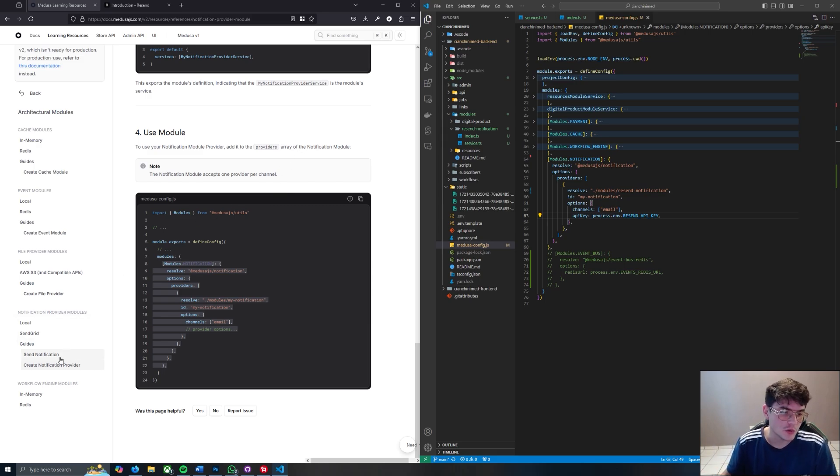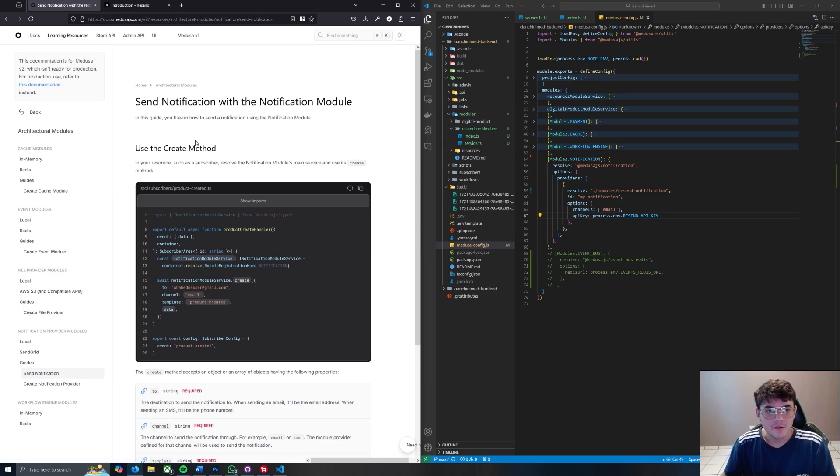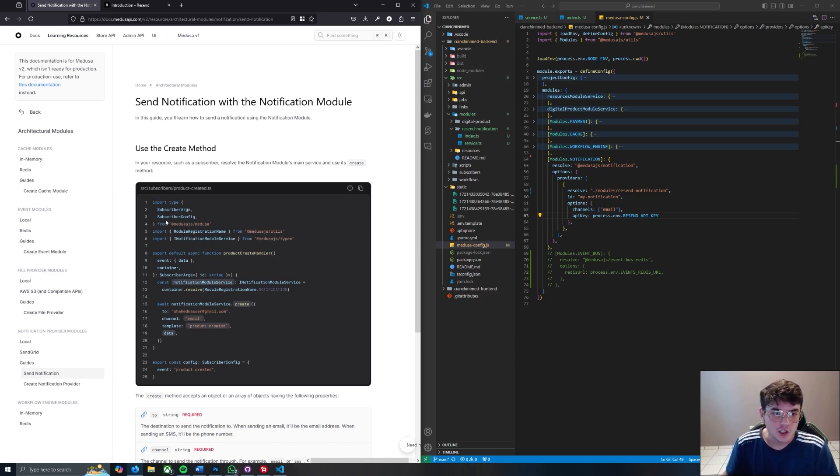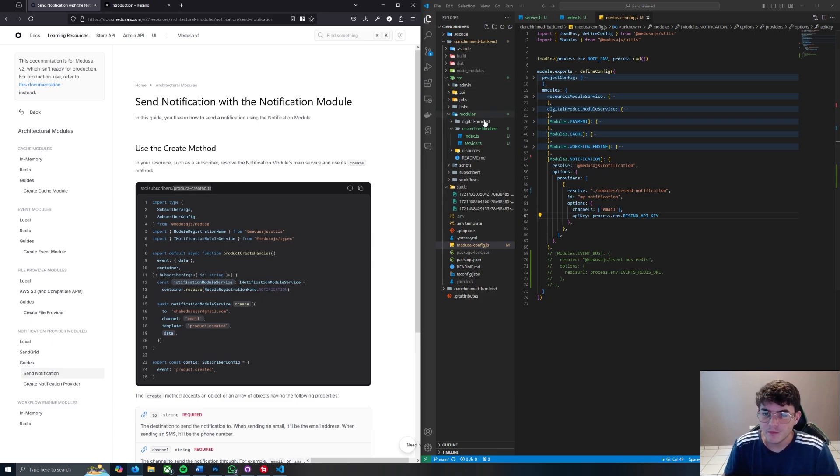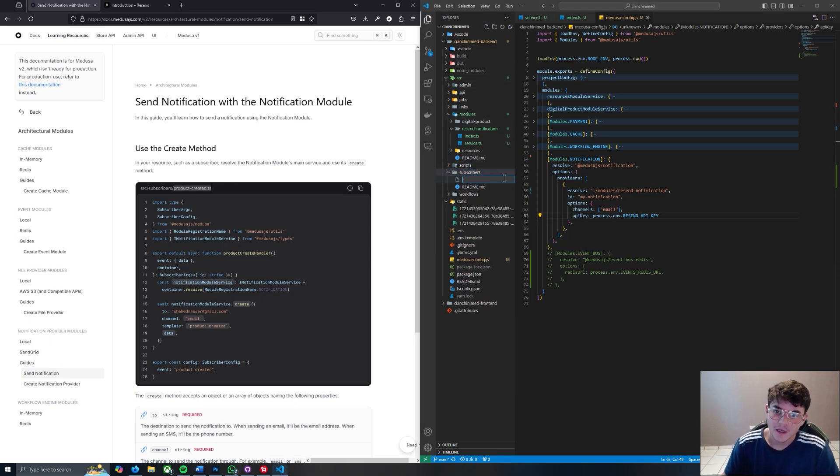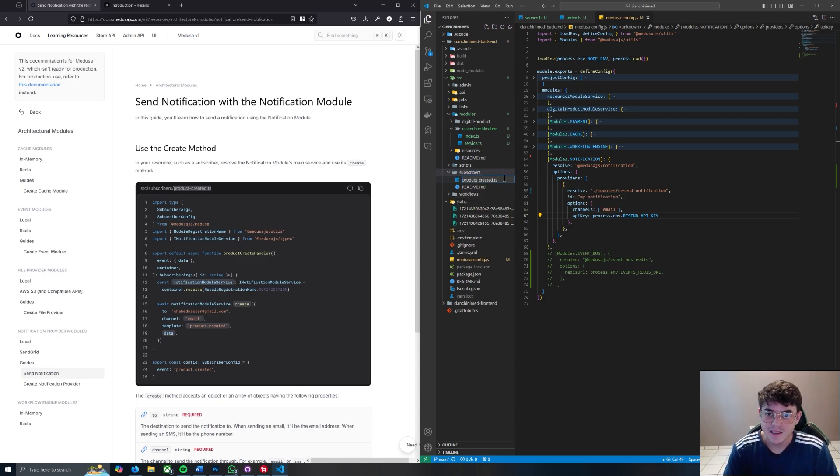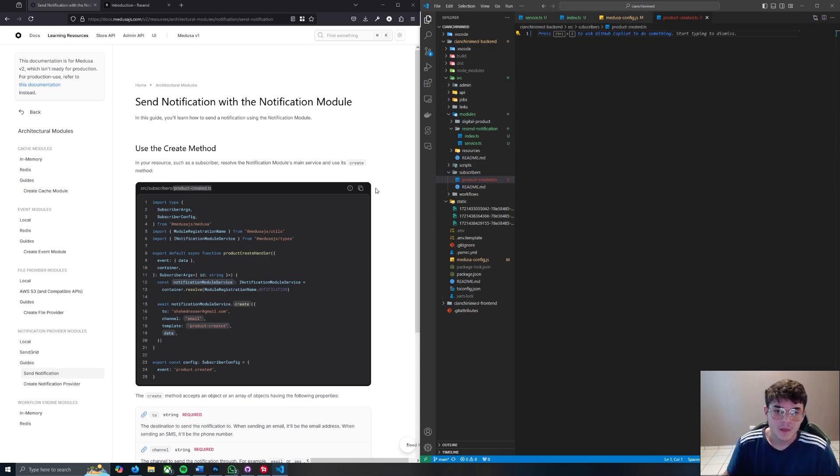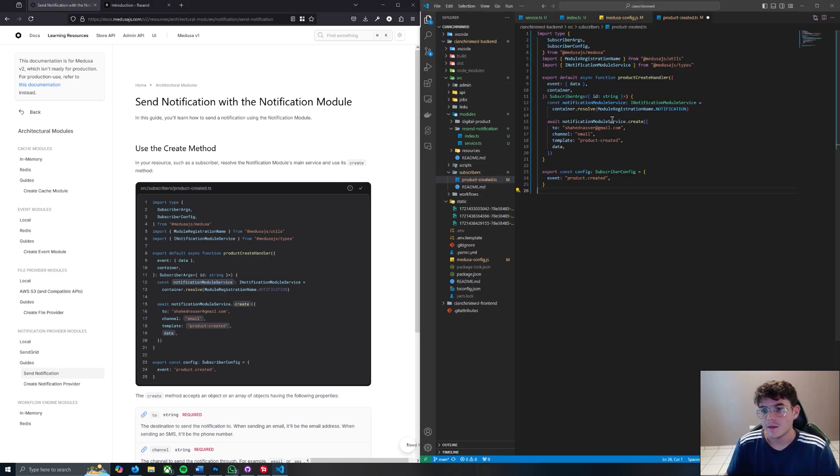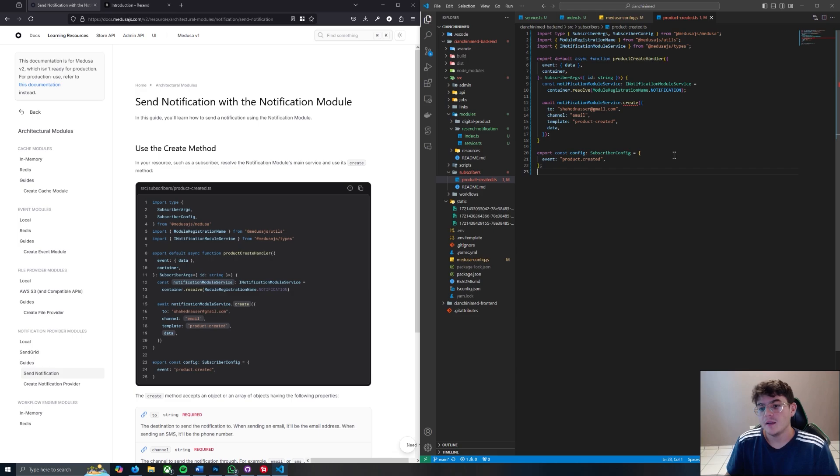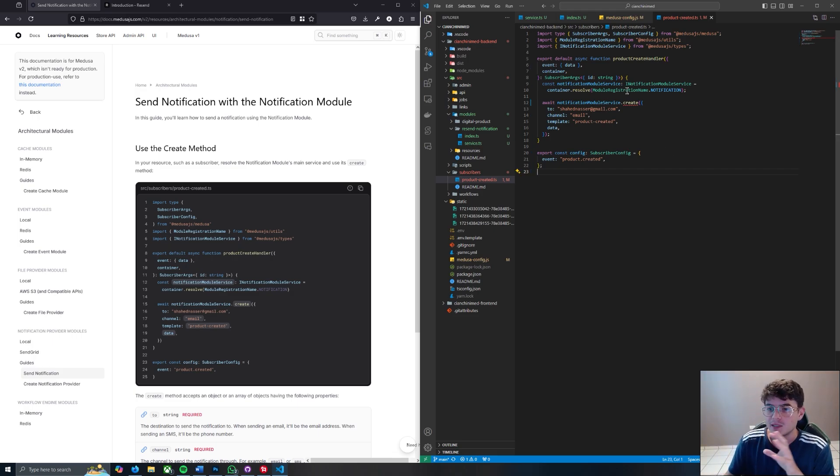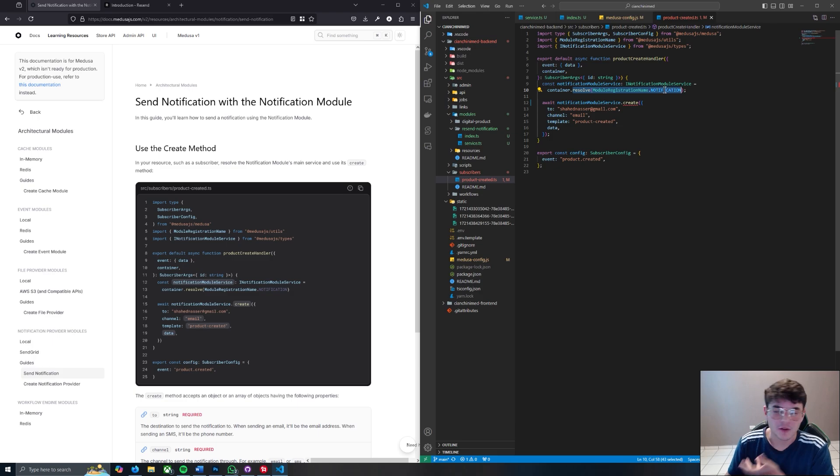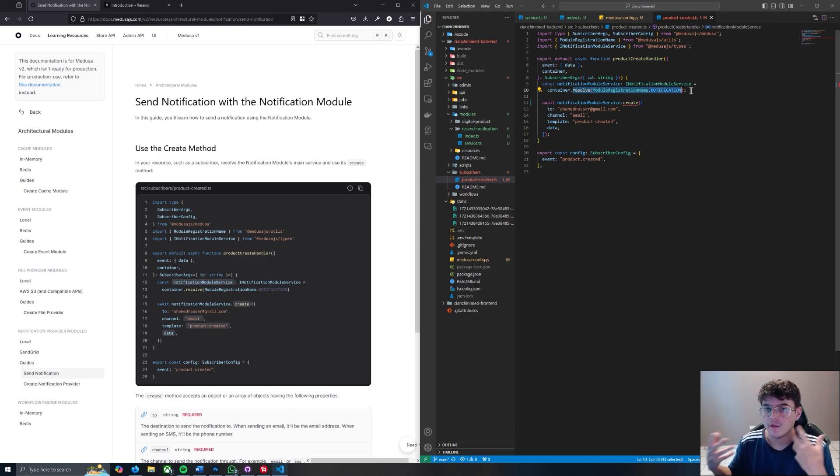Let's go to the send notification part of the Medusa docs. What it's telling you to do is to create a subscriber for every time a product is created. You do that going to the subscribers folder, typing in product-created.ts, copying this and pasting it. Immediately you're going to see we already have an issue. Let me explain to you quickly what's happening here. You're just resolving the notification module that you created that way you get all of its functionality.